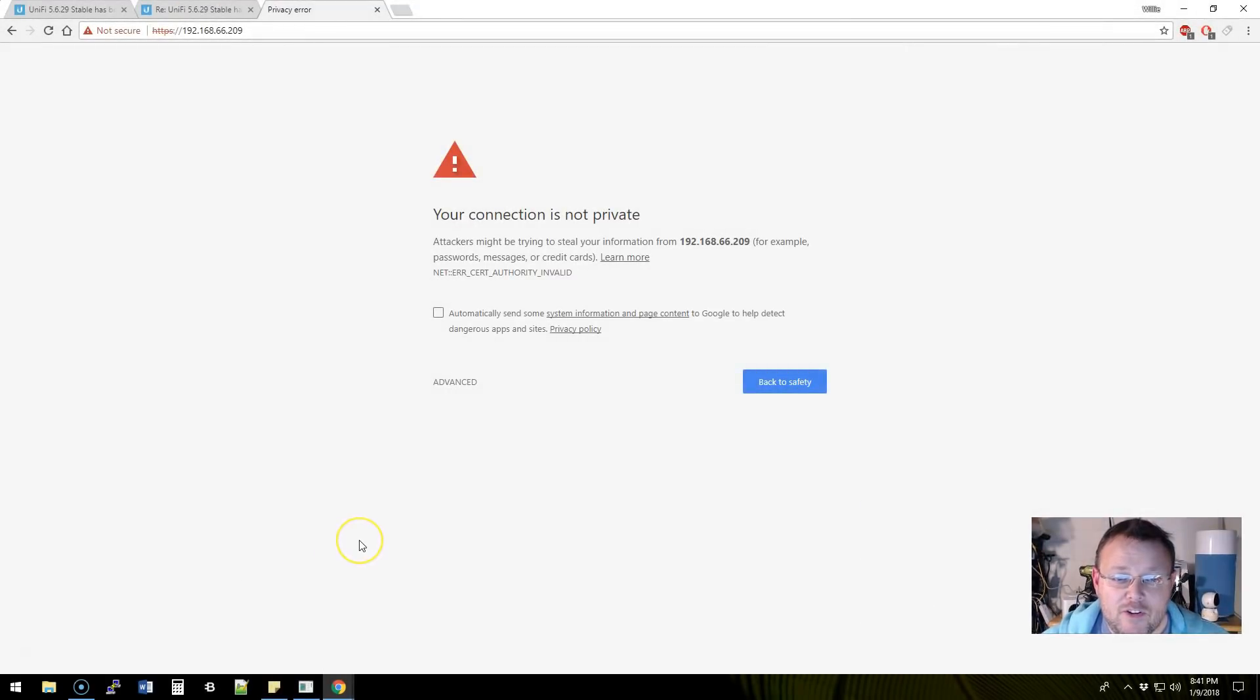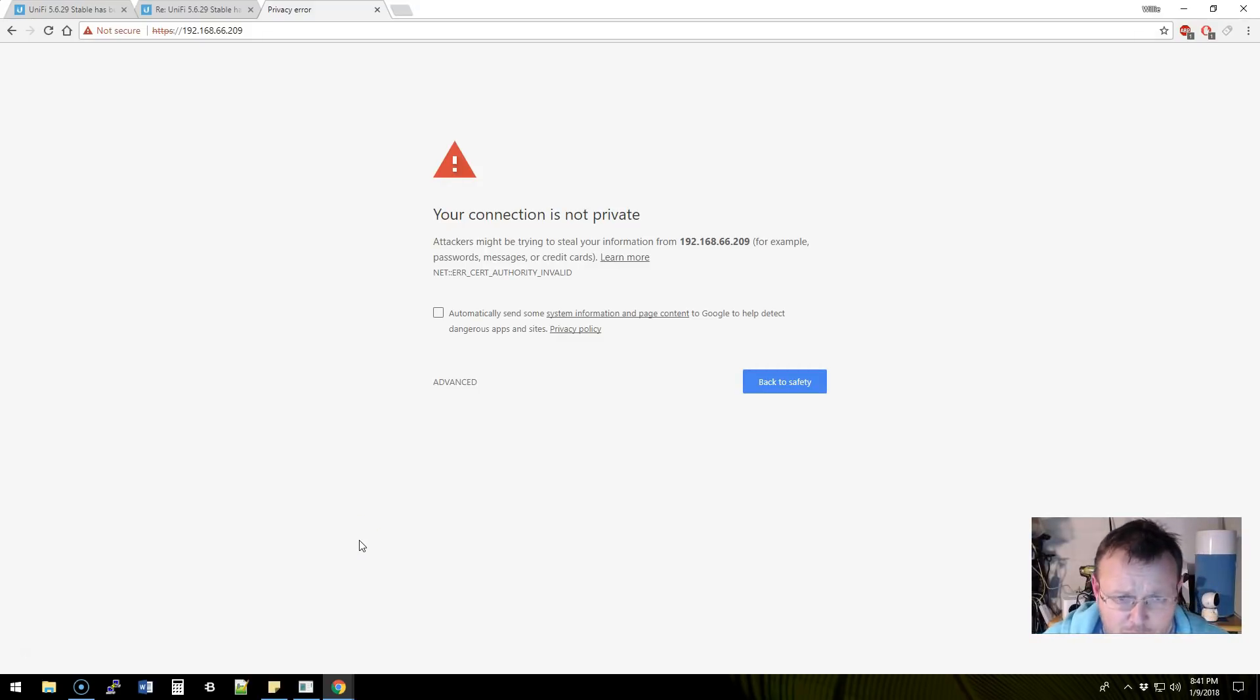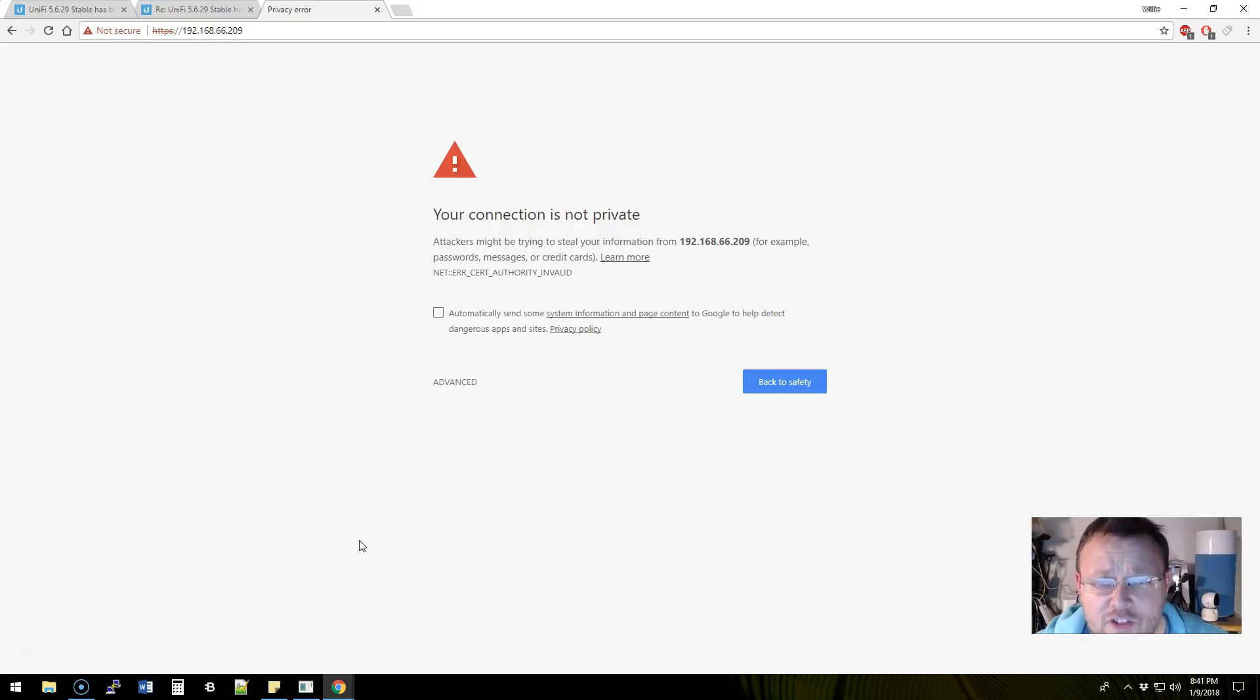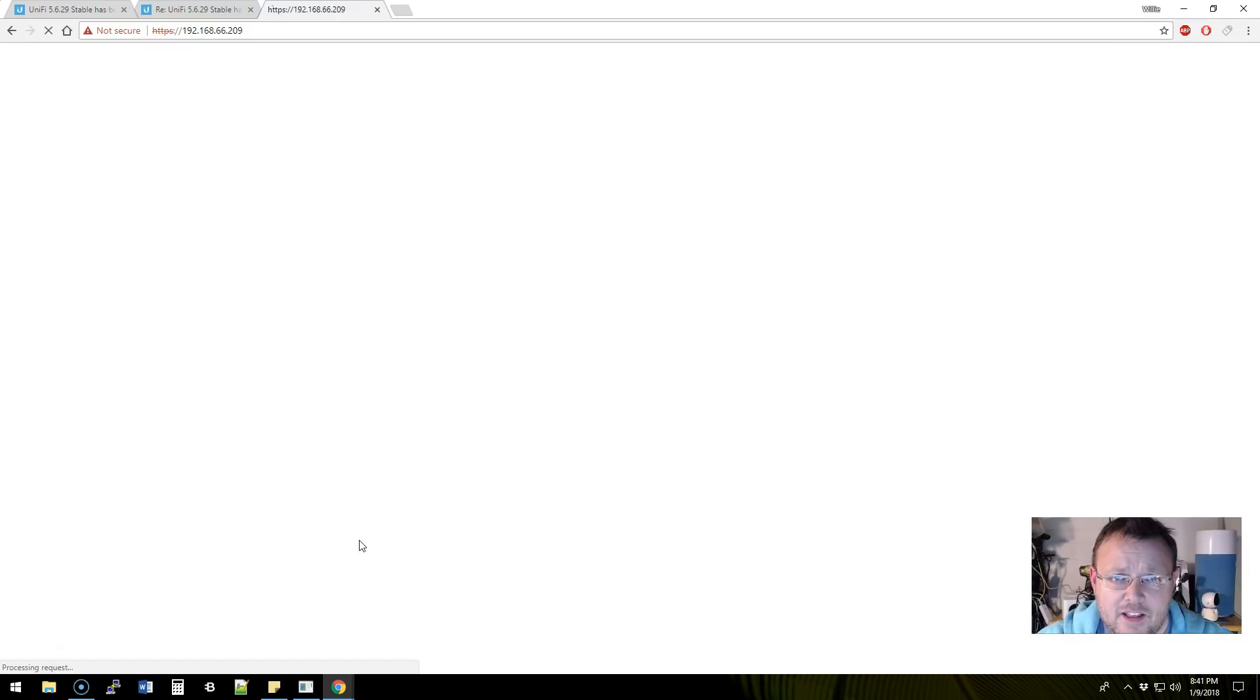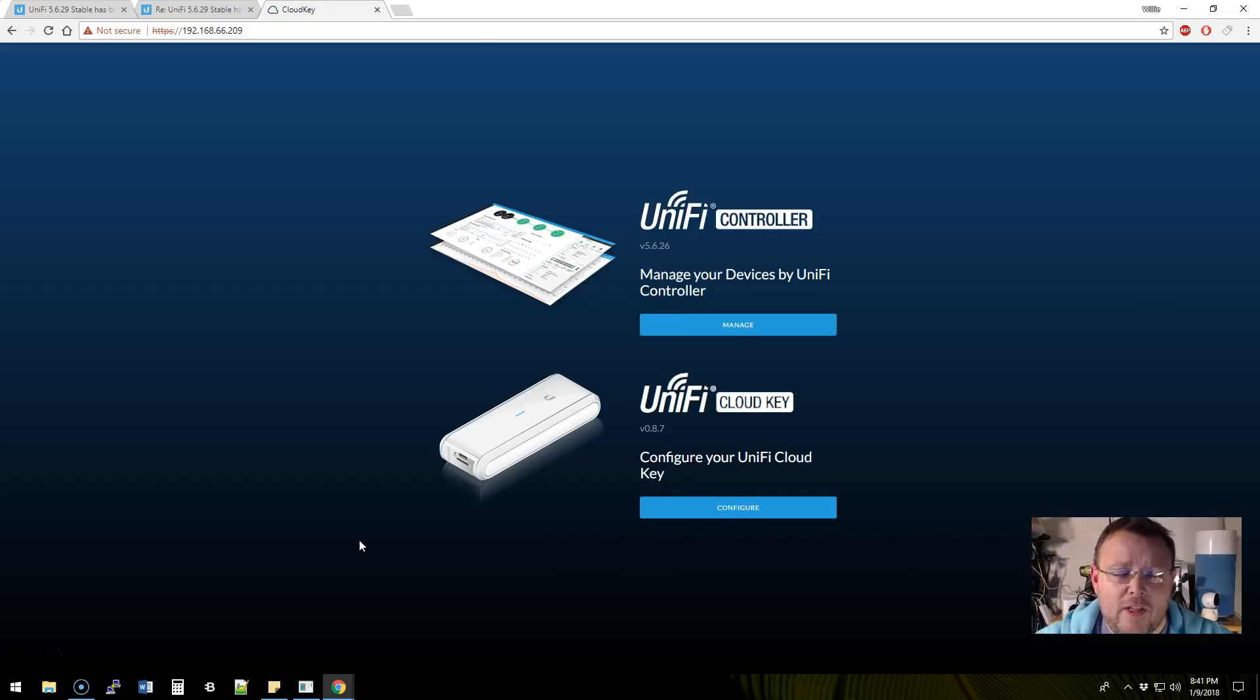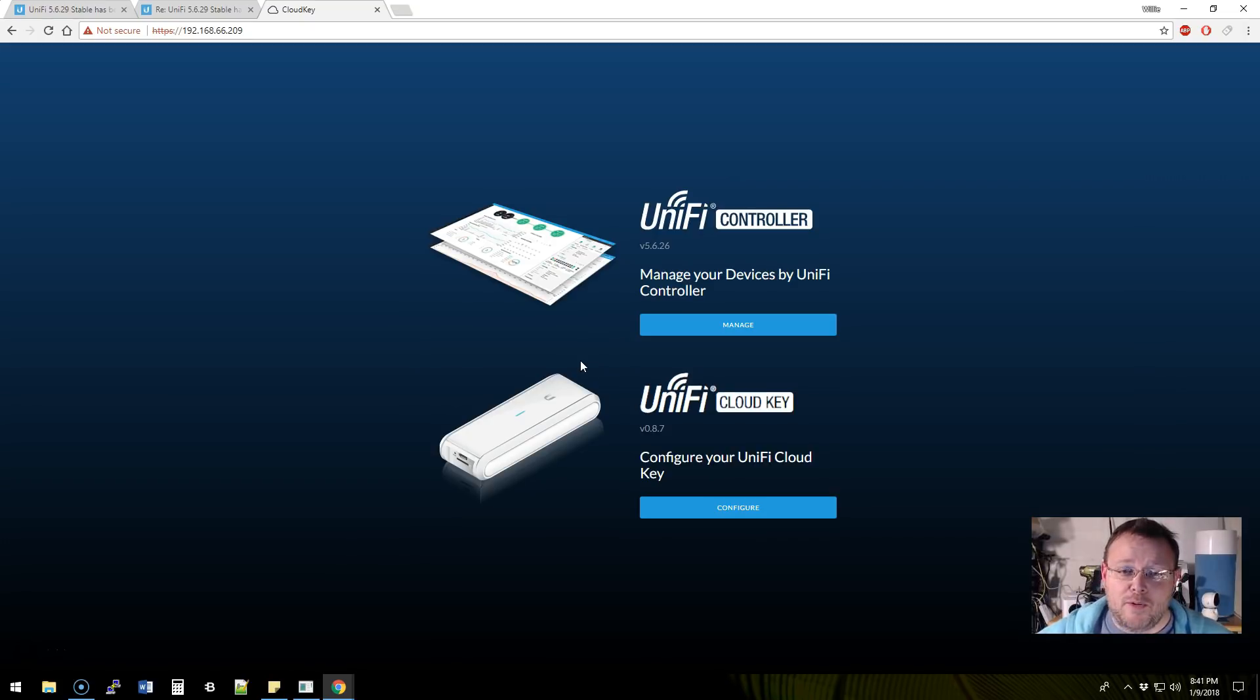If you're in Google Chrome and you come to this screen where it says the connection is not private, you get a certificate error. You can actually type 'bad idea' and it will actually go ahead and forward you to it instead of clicking. I thought that was pretty cool.